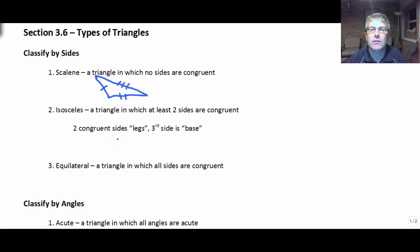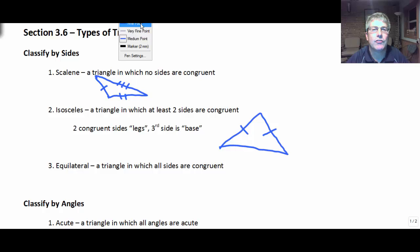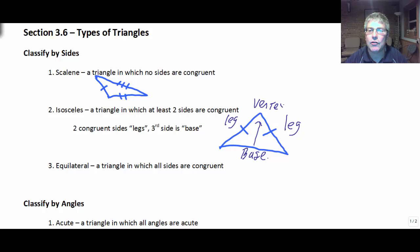An isosceles triangle is a triangle in which at least two sides are congruent. So an isosceles triangle might look something like that, with at least two of the sides congruent. These two congruent sides are referred to as the legs. The non-congruent side we would call the base, and the angle that's opposite the base is going to be your vertex angle.